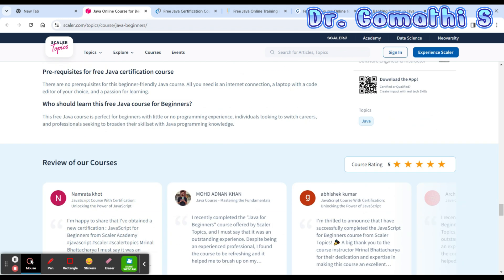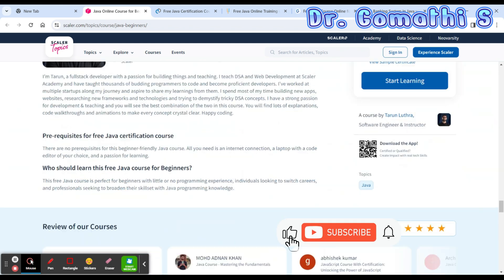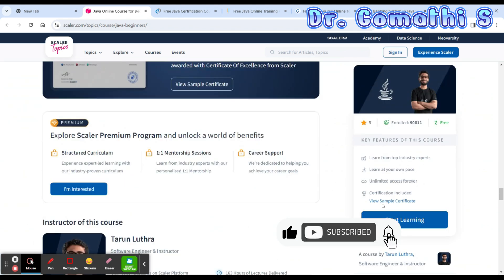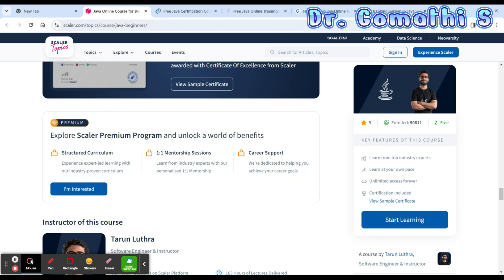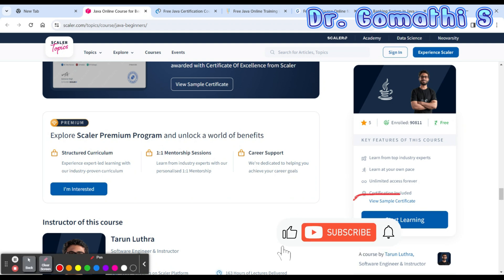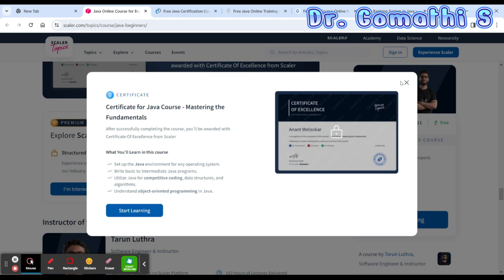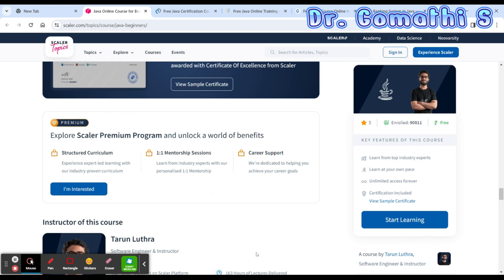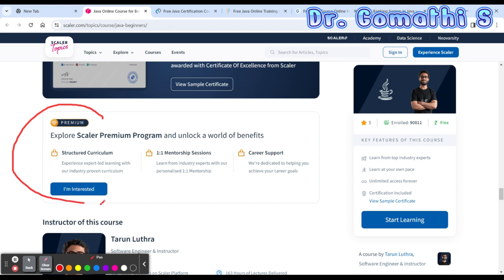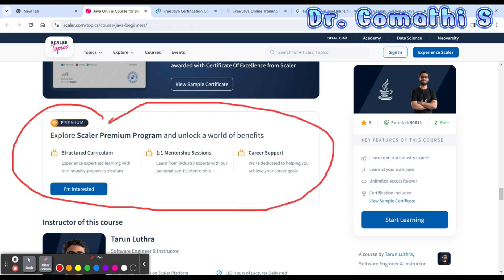After completing this course you will be getting a certification. You can see a sample certificate here — just click to display it. A few things like structured curriculum, one-to-one mentorship, and career support are premium features, so those are not available for free users.